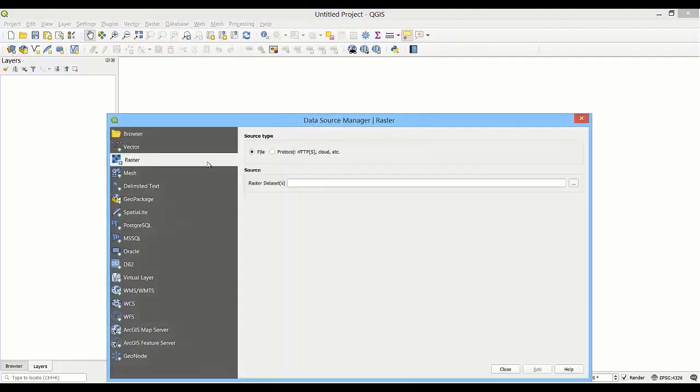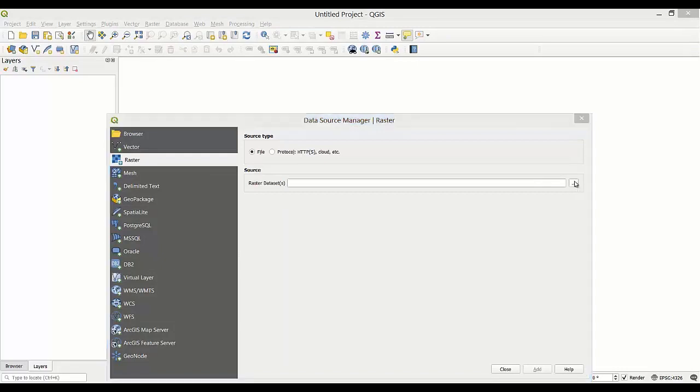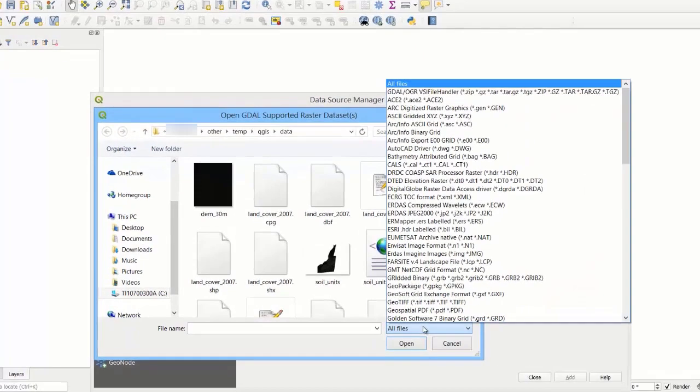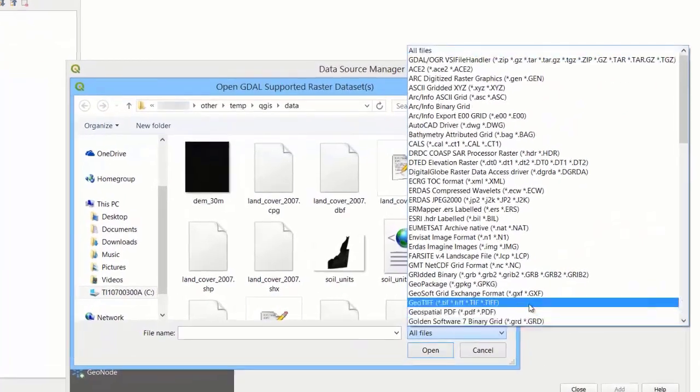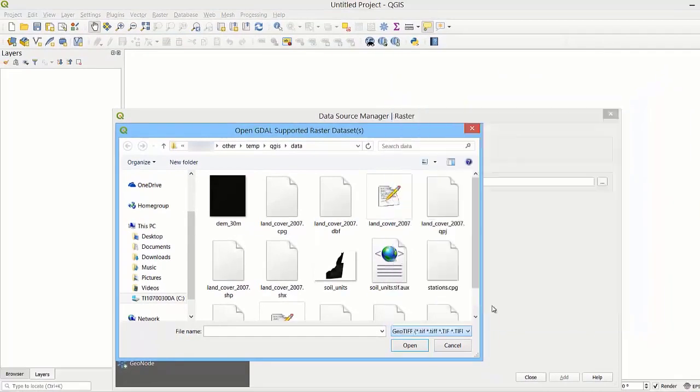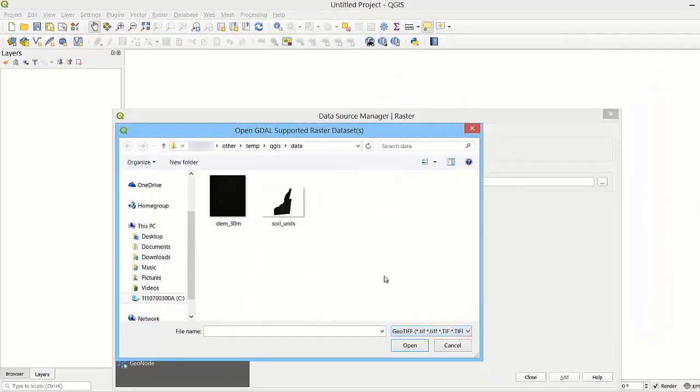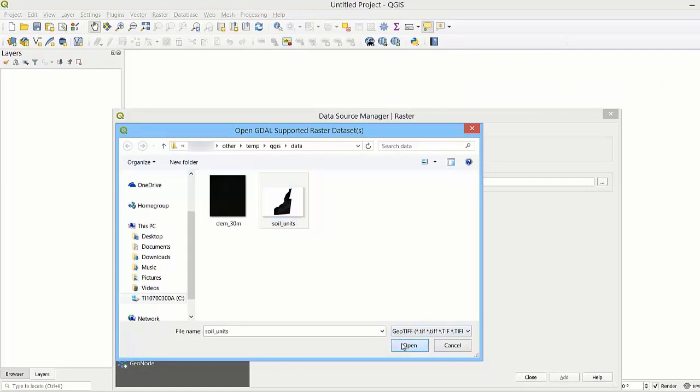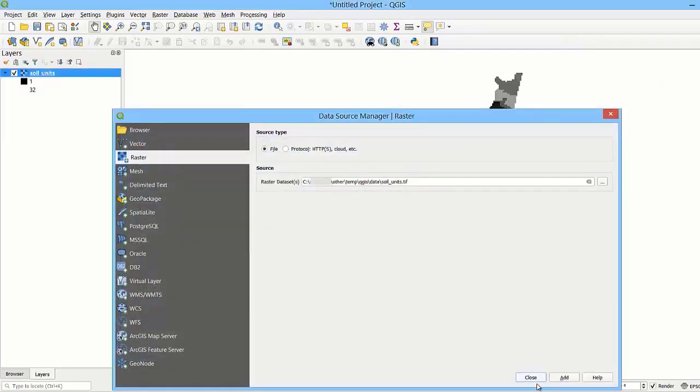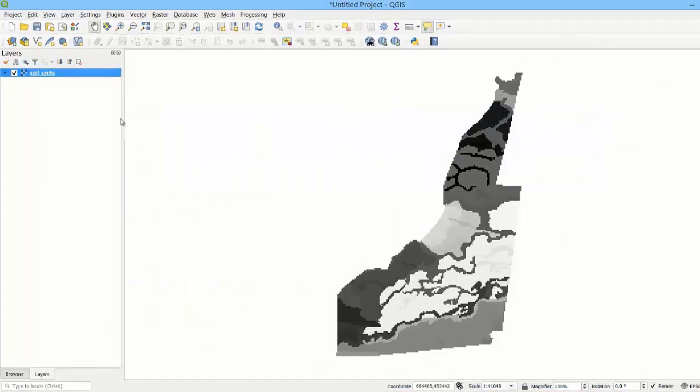the raster tab. Let's click this button to navigate to the folder where the raster files are stored. To make it easier to find raster files, we can click this menu and select GeoTIFF or the format of the raster file we want to load. Then let's choose the raster file and click open and add.